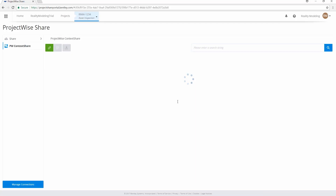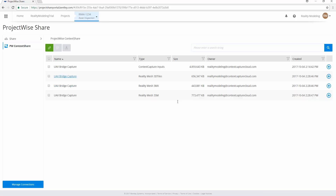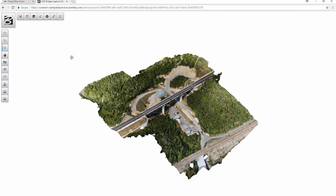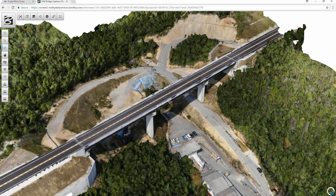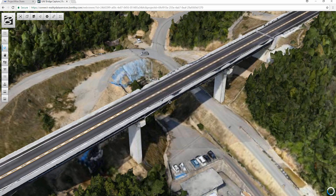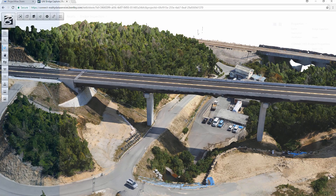Your reality modeling data will be stored in ProjectWise Contact Share, a cloud-based service which extends Bentley's ProjectWise Connected Data Environment to securely manage, share, and stream large amounts of reality data across project teams and applications, increasing team productivity and collaboration.